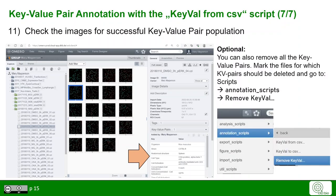Optionally, you can also remove all key-value pairs by marking the annotation scripts and choosing the Remove Key Val function.